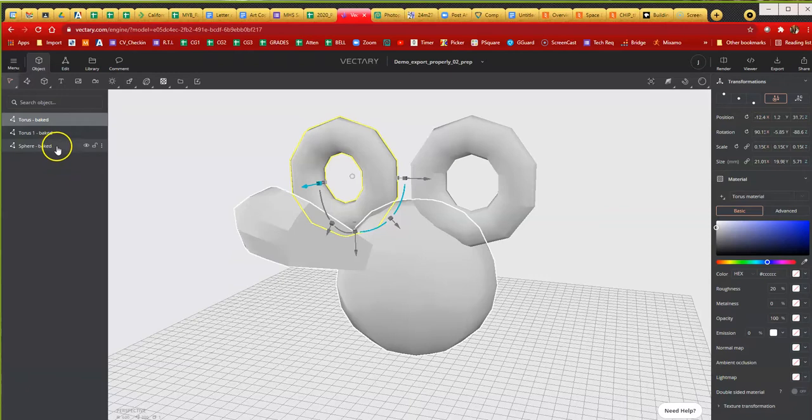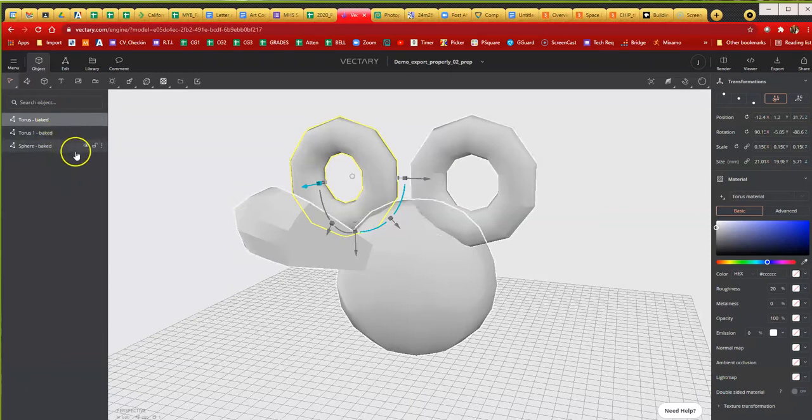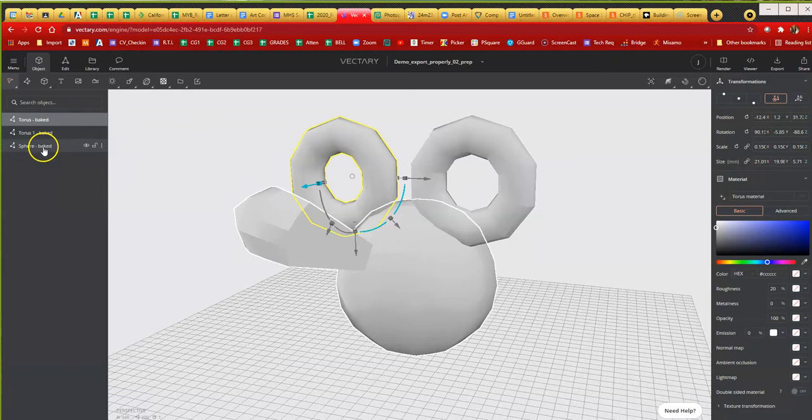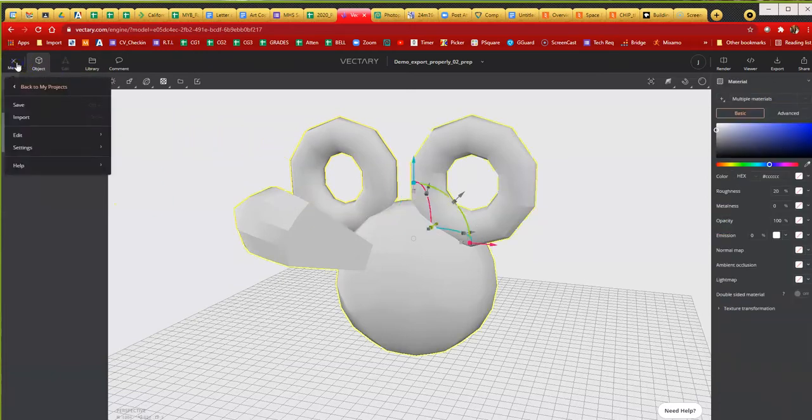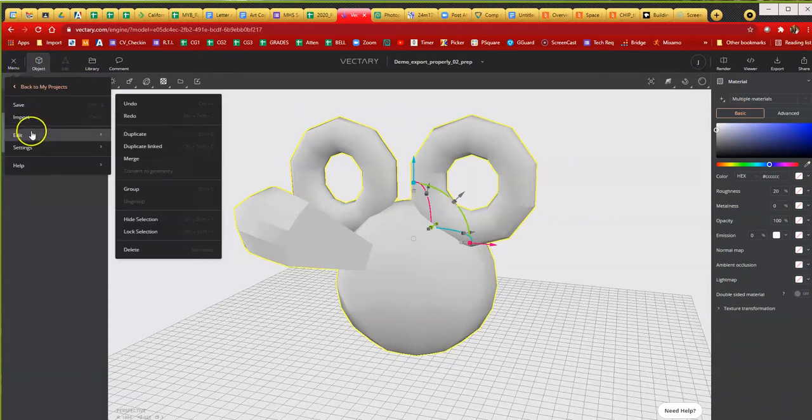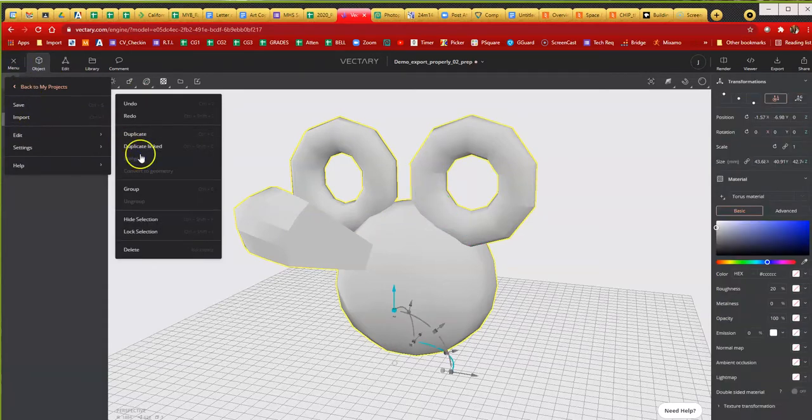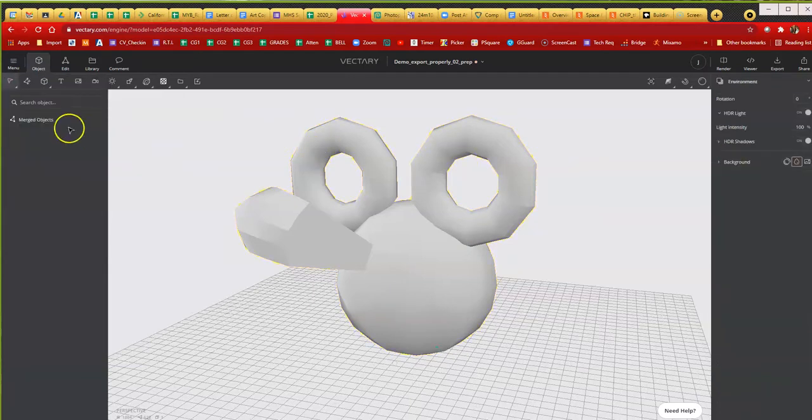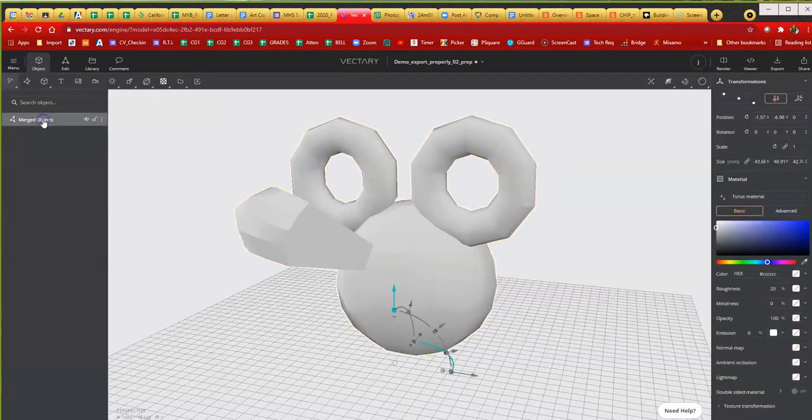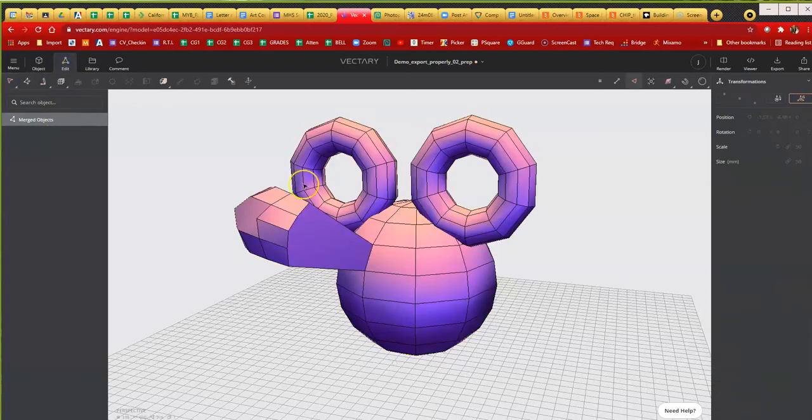Once you have everything as a mesh, I'm going to shift select all of them. I'm going to merge them together. So go to menu, edit, merge. Now we should have one object. They change the name to merge objects. As you can see, that didn't help with the multi-faceted faces, which is not good.